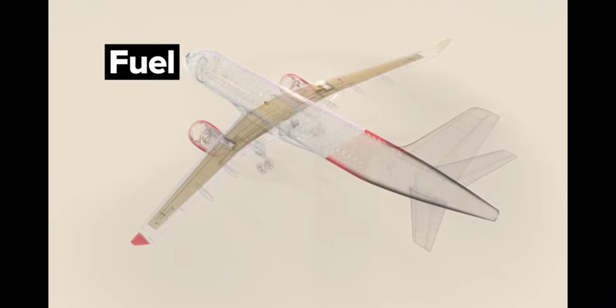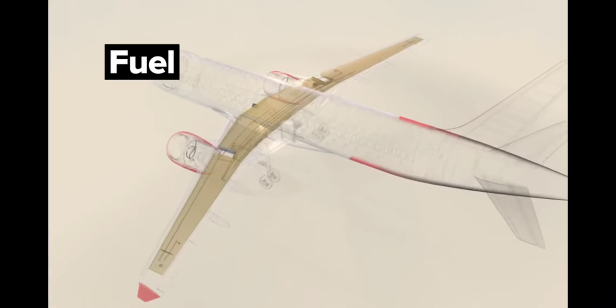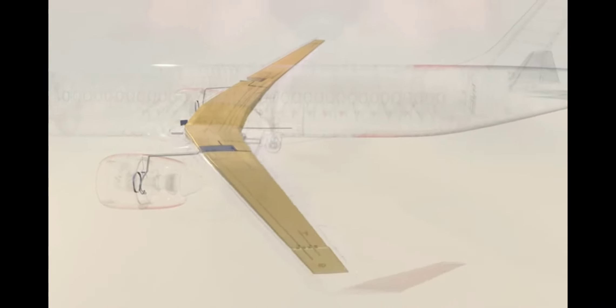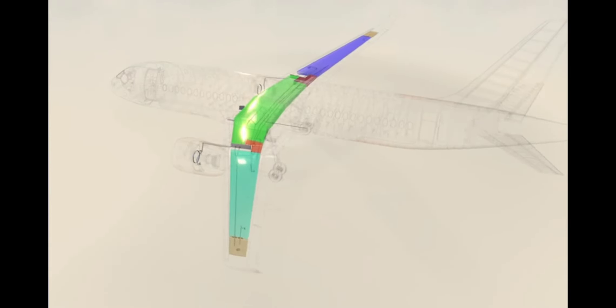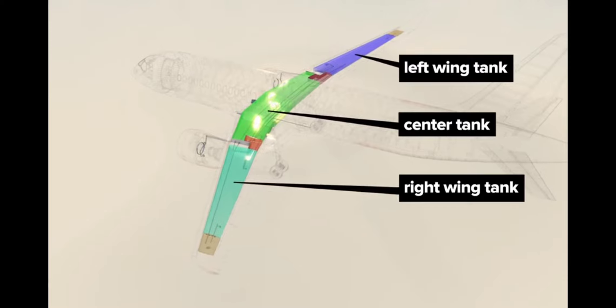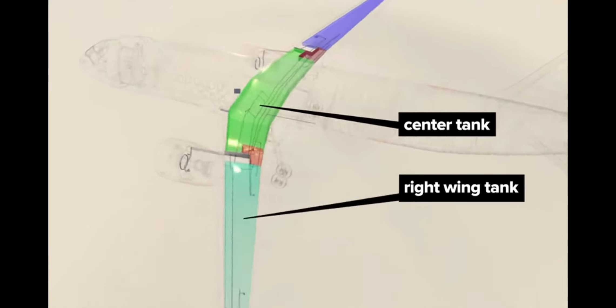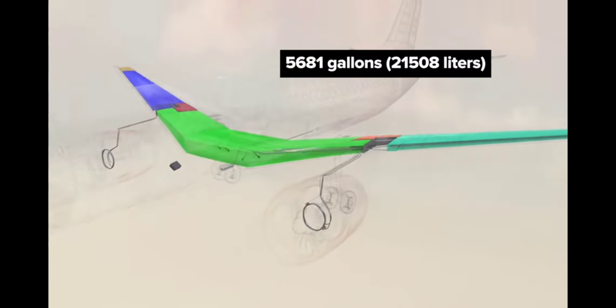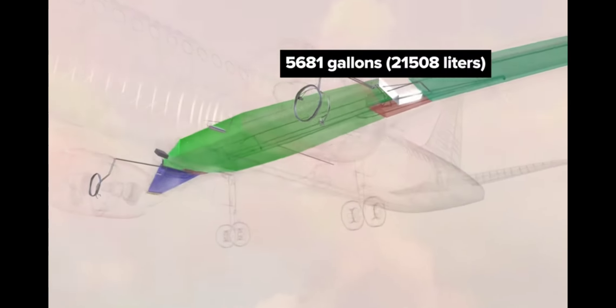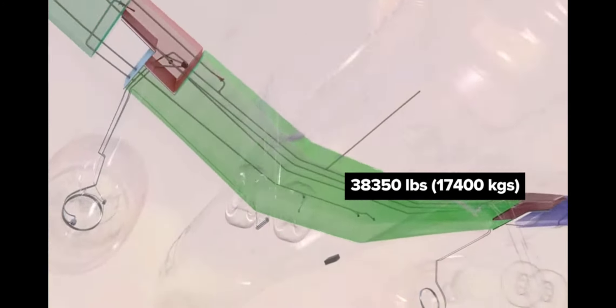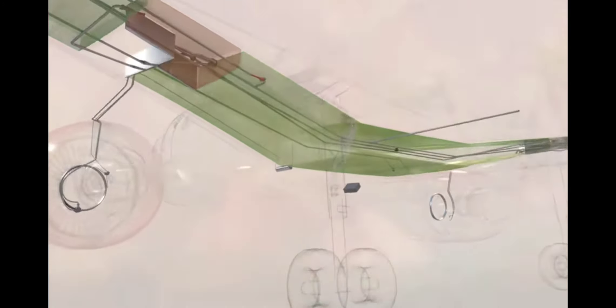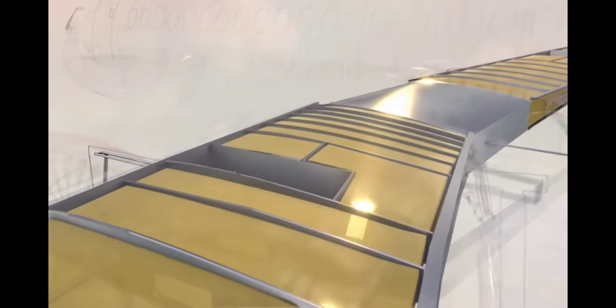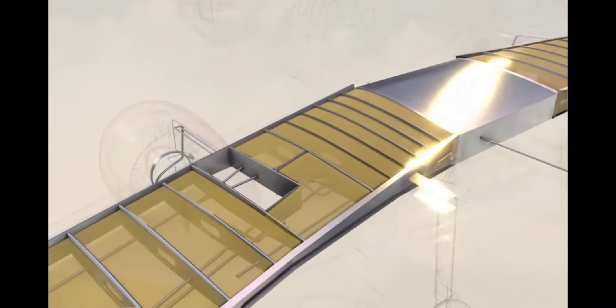Fuel. The center box and most of the internal wing area form a giant system of fuel tanks. The main containers are the left, center, and right fuel tanks. This plane can hold a maximum 5,681 gallons of fuel, weighing in at 38,350 pounds. The same ribs that provide wing structure become baffles with cutouts that let the fuel travel through the tank but also avoid excessive sloshing.